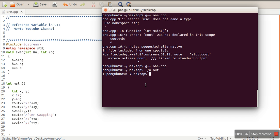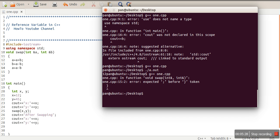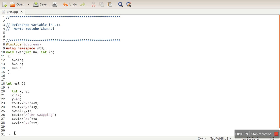So let's execute this program. Okay, we are having an error. What's that? Expected semicolon in line 15. So here we have to return 0.